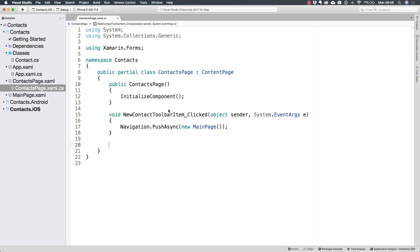But also, if we from the contacts page navigate to the main page and then navigate back, we want to read the database again in case we added new contacts from the main page. Which means that we have to figure out a way to know whenever we are navigating to the contacts page.